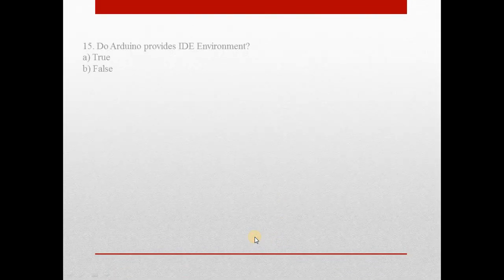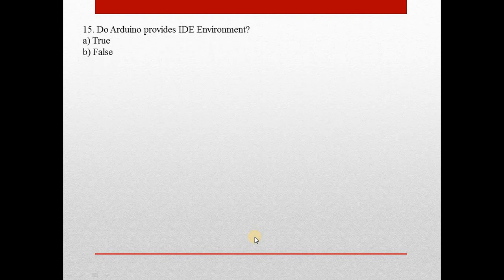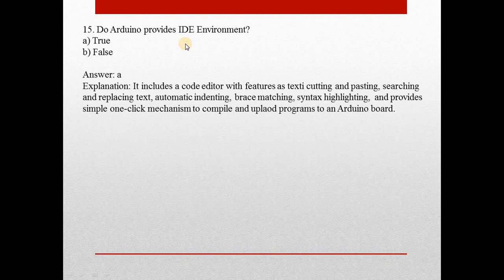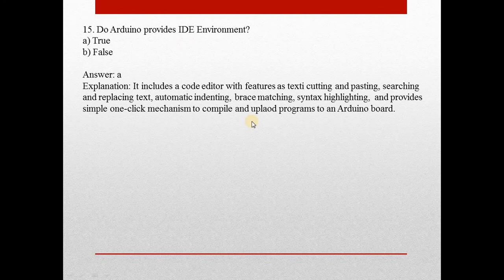Heading towards question 15: Does Arduino provide IDE environment? Answer is A, true. Yes, it provides IDE environment. It includes code editing features such as text cutting, pasting, searching, replacing text,